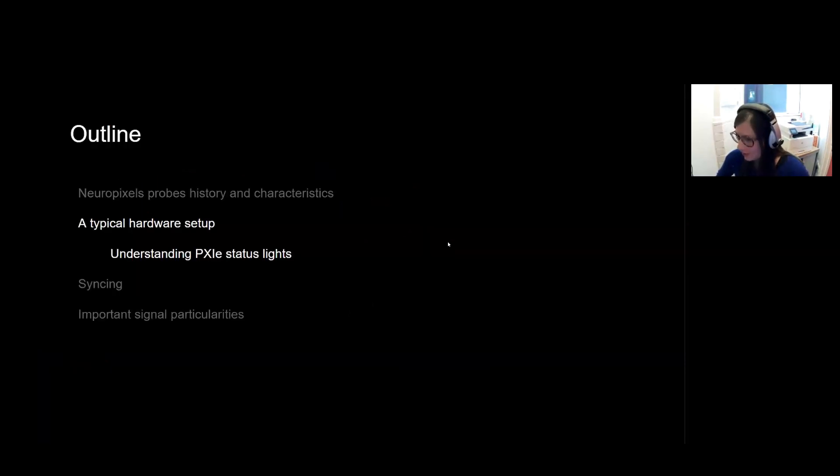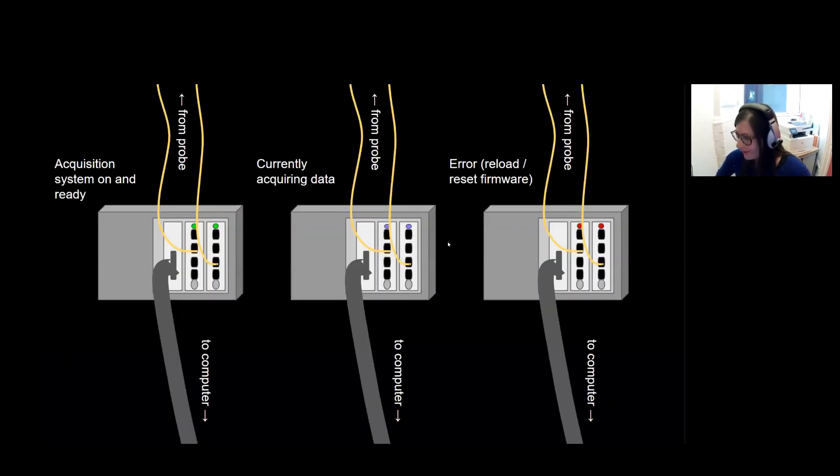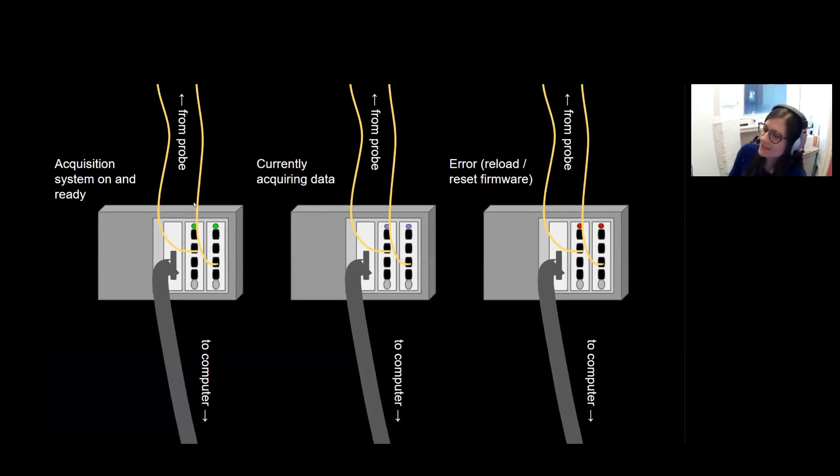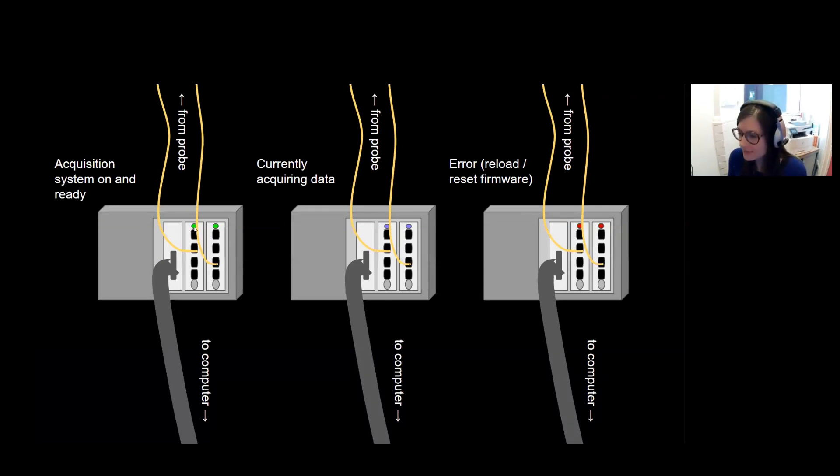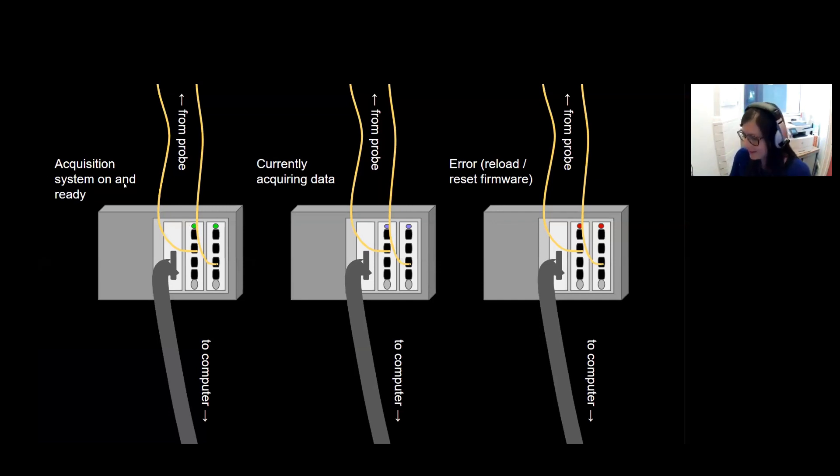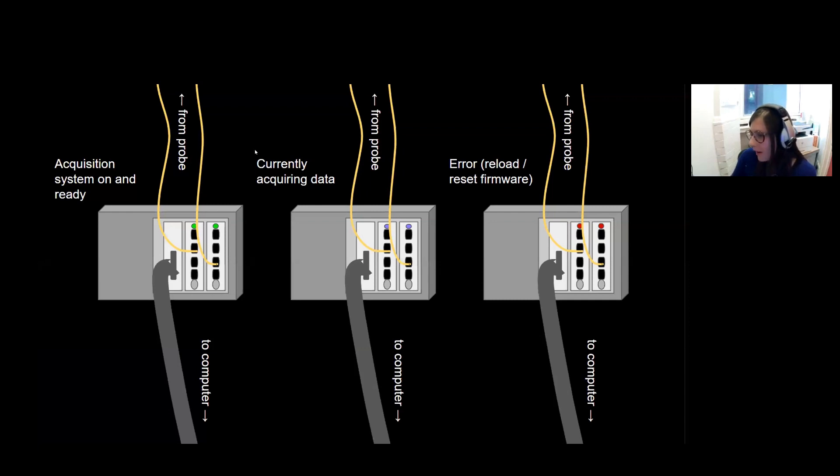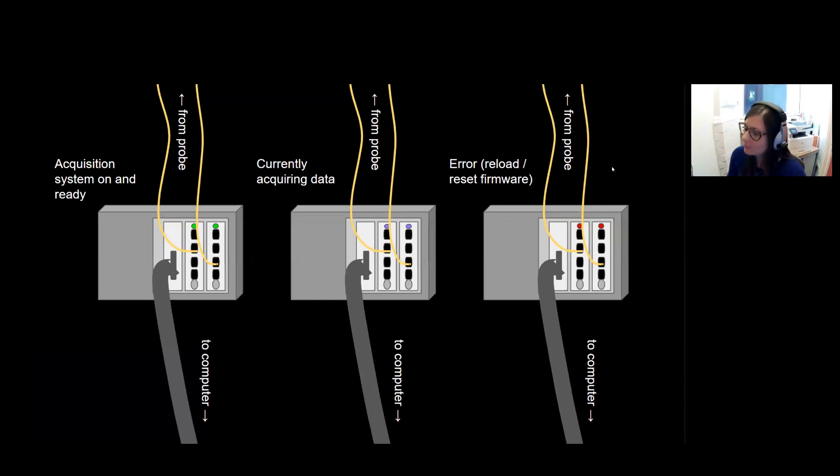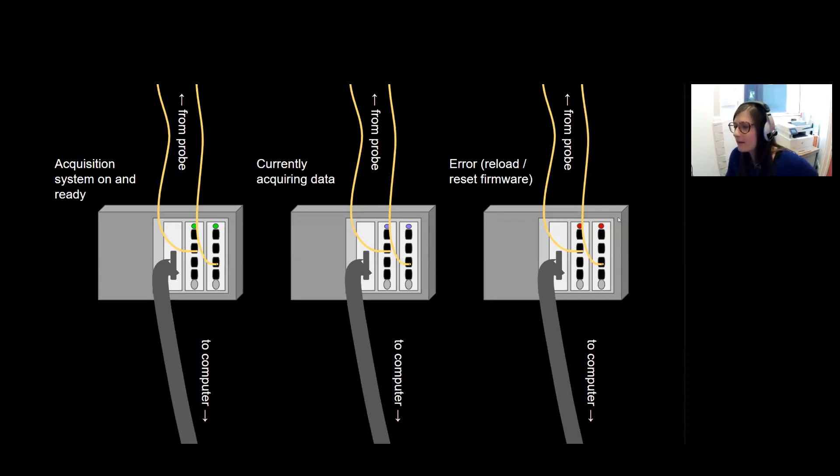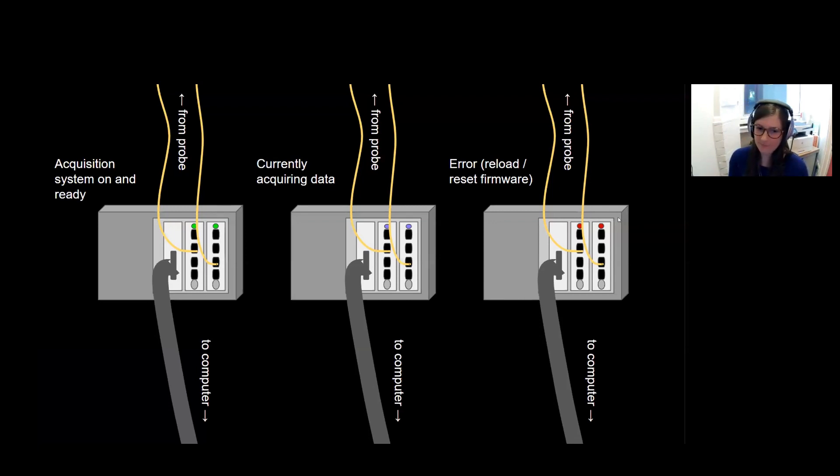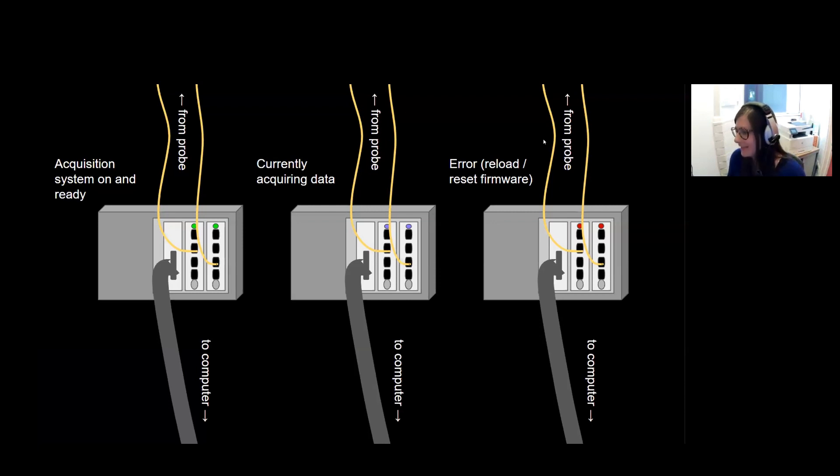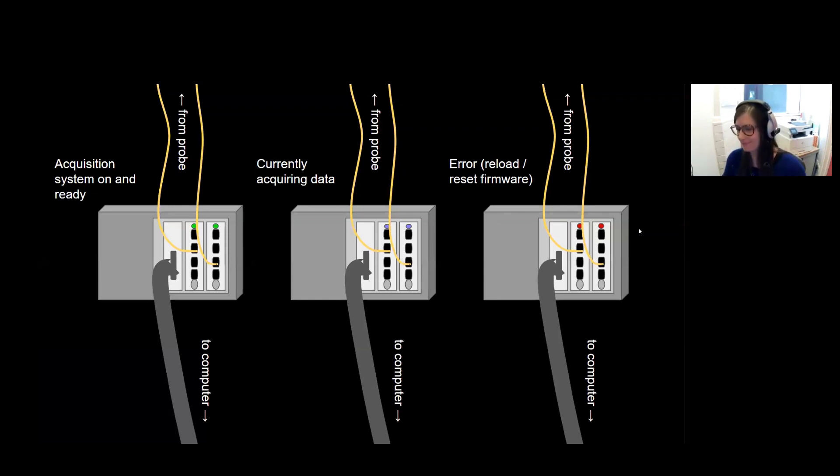We're just going to go briefly over what this looks like when you're recording. So your PXIE chassis has different status lights and it will typically have a green status light if your acquisition system is on and ready. If you're currently acquiring data, it'll be purple. And if there's some sort of error and perhaps there's a software firmware error, it will be red or might even be blinking red and green. So it's important to take a look at these lights when you're trying to record in order to diagnose and check what's going on.